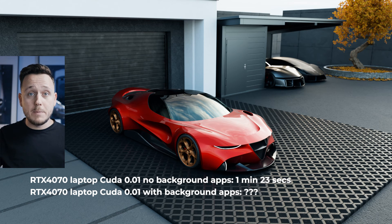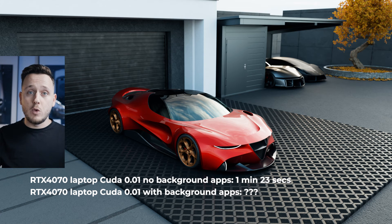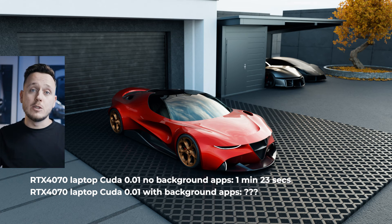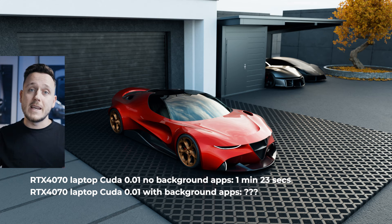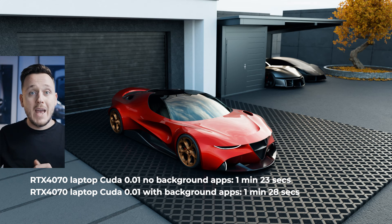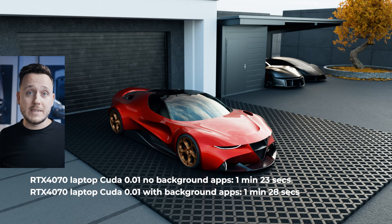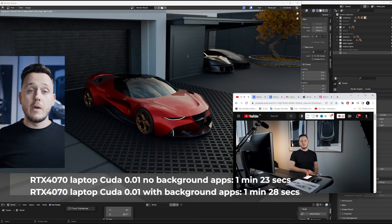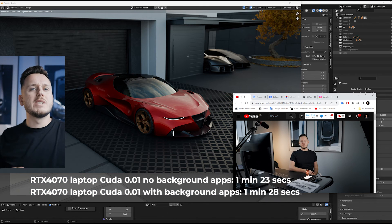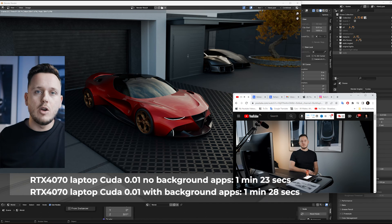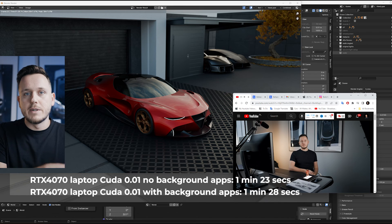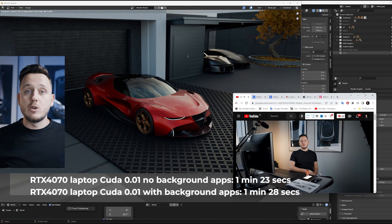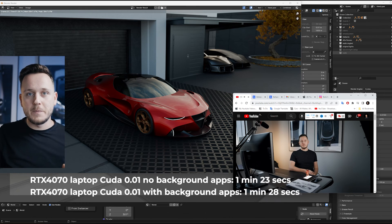Without background apps, the render takes 1 minute 23 seconds. And while I'm watching myself on YouTube with Behance and my email open, the same render took 5 seconds longer with 1 minute 28 seconds. And I didn't even turn on other things like Photoshop or another Blender page and so on. So I think it's better to just close all the other things. If you are rendering, just hit the render and go back to whatever you are doing. So your GPU and your memory can focus on rendering.